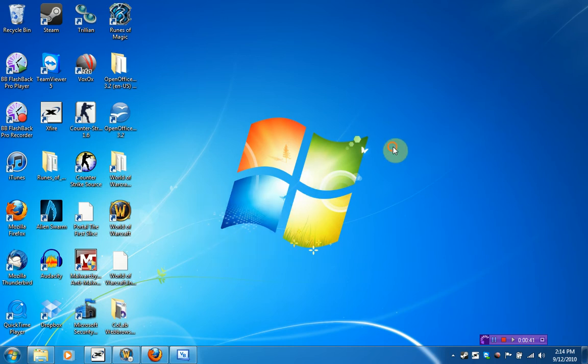Alright, so this video is pretty much just, one, telling you that I got Windows 7 because I'm pretty proud of that. And two, I actually wanted to show off Trinity Web Browser to you guys.